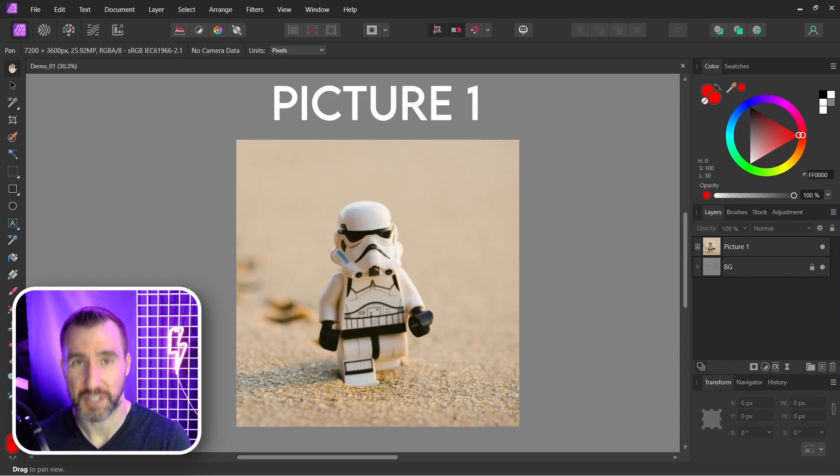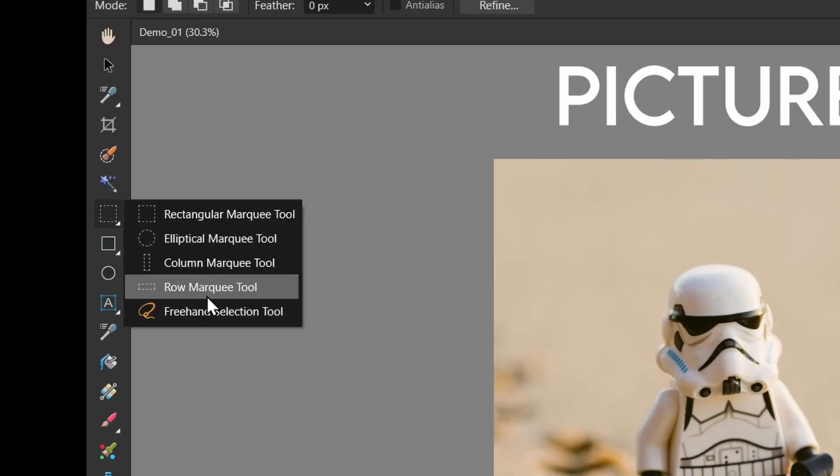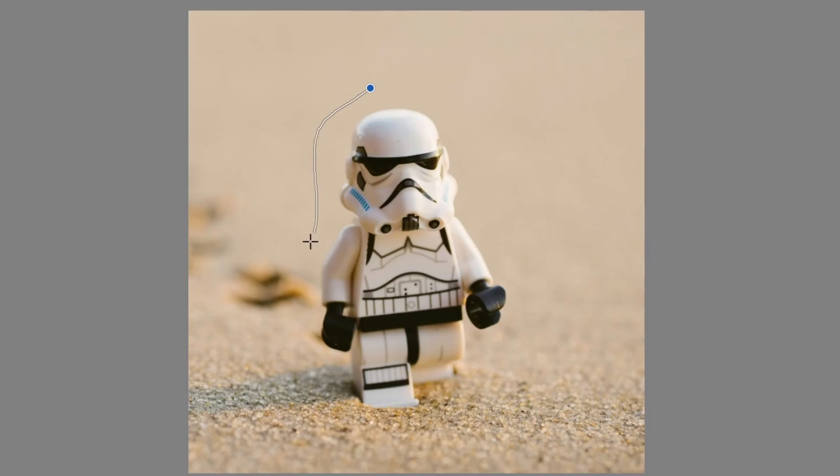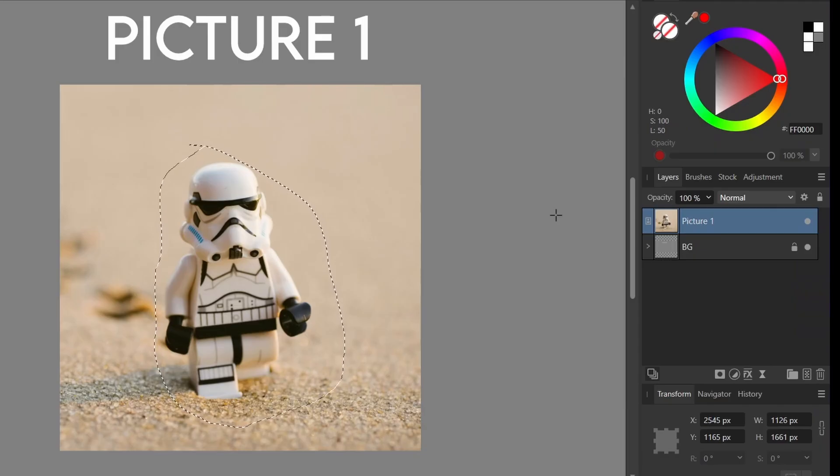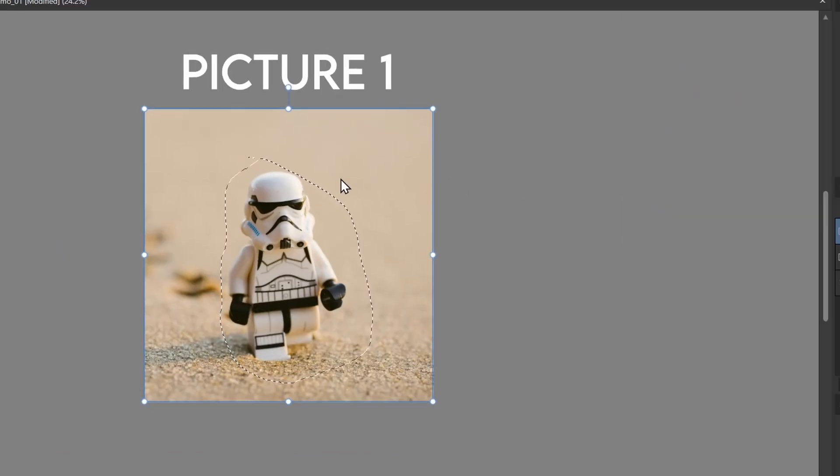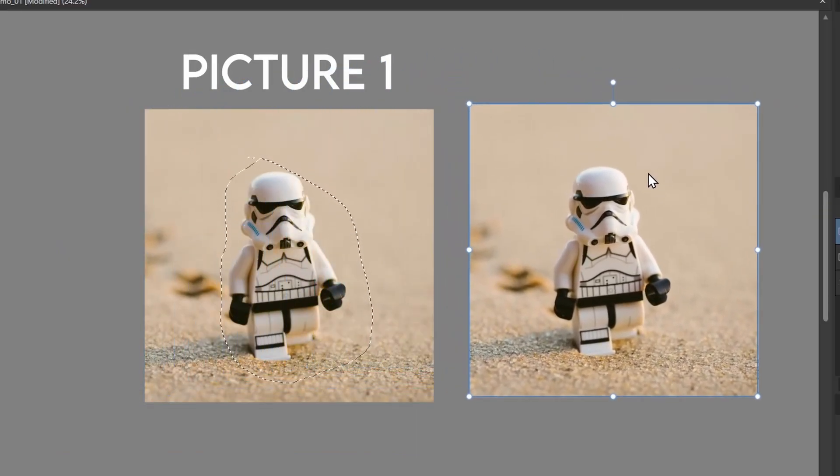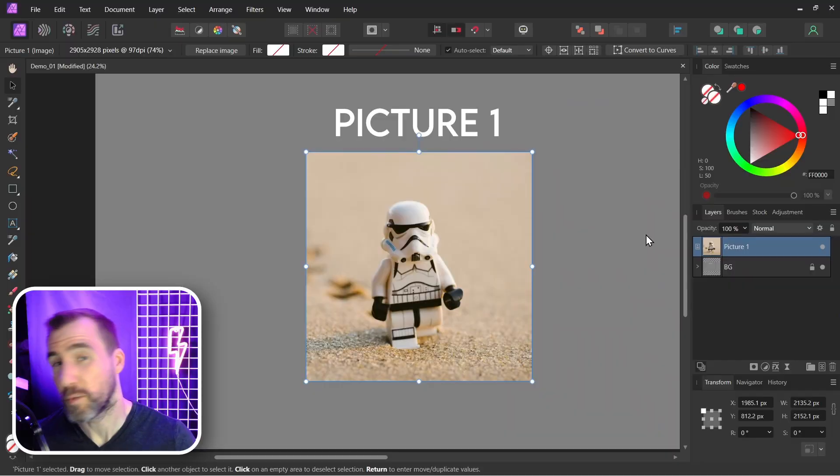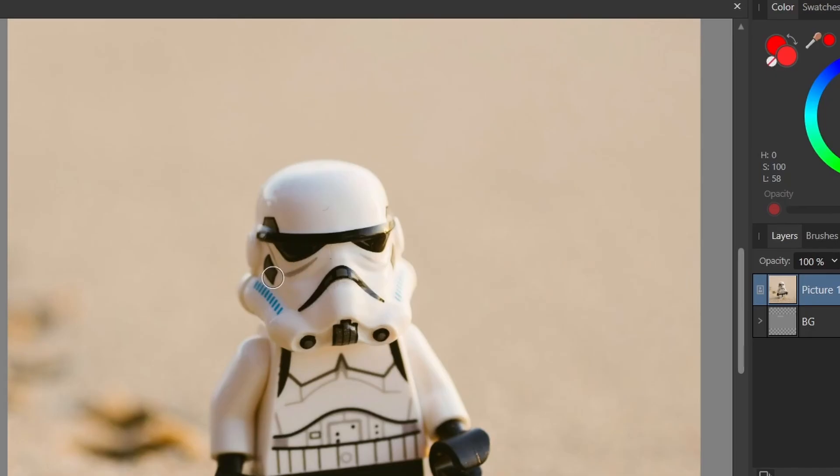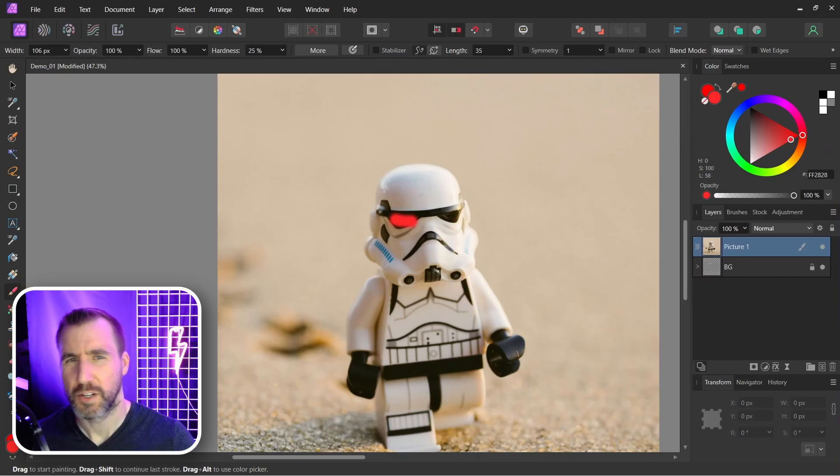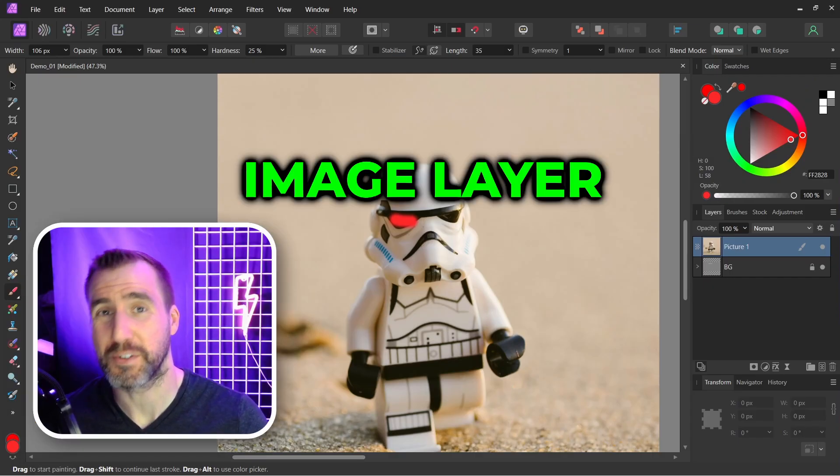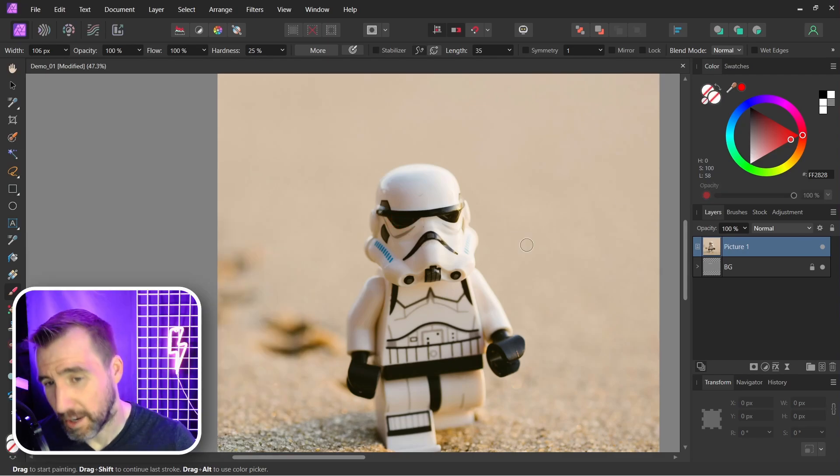Perhaps you've run into this problem: you choose the selection tool, select something you want in an image, then try to copy and paste it. I'll press Ctrl+C, Ctrl+V. I have my new copy over here, but if I drag it out, it's the whole image that was copied. Or maybe you select the paintbrush, go to paint on your image, and then you get this error message.